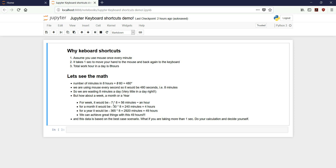But how about a week, a month, or a year? It would be 7 into 8 — 56 minutes, approximately an hour. In a month we are using 4 hours. In a year we are using 49 hours just to move our hands from mouse to keyboard and keyboard to mouse. We can achieve great things in 48 hours. And this is the best case scenario — what if you are taking more than one second? Do your calculation and decide yourself.